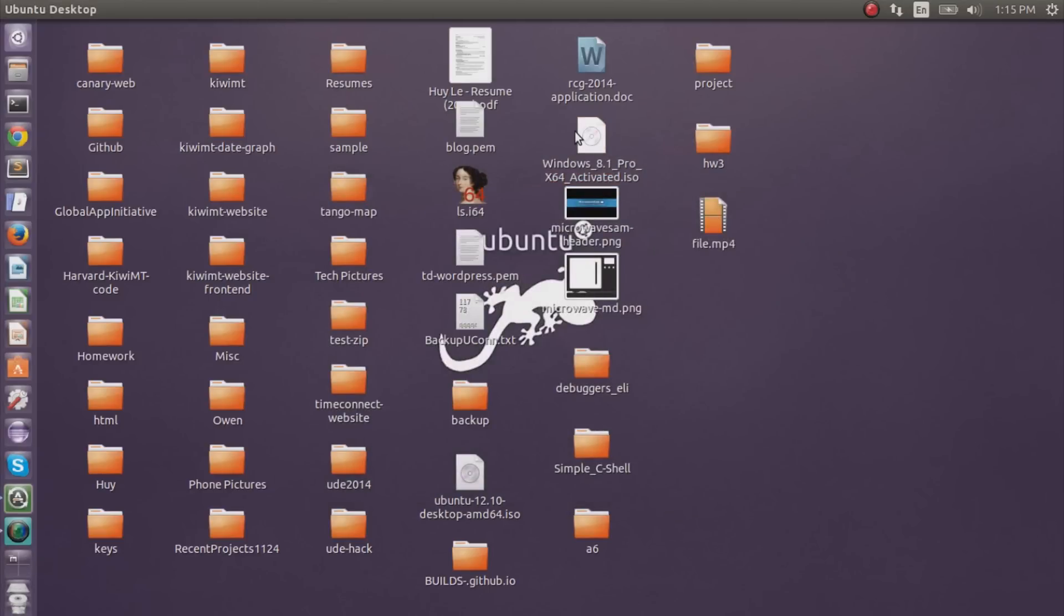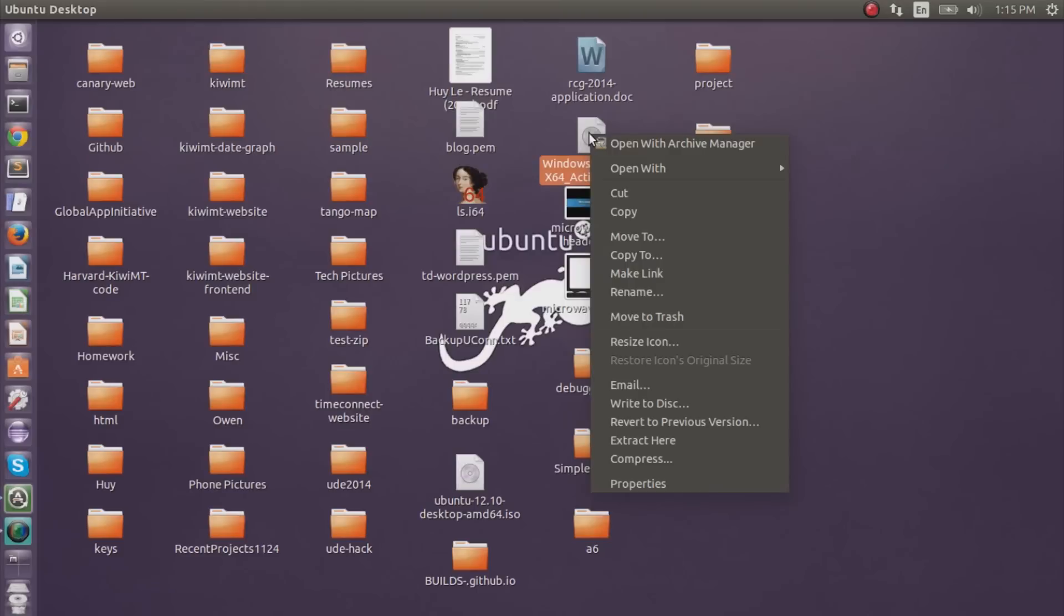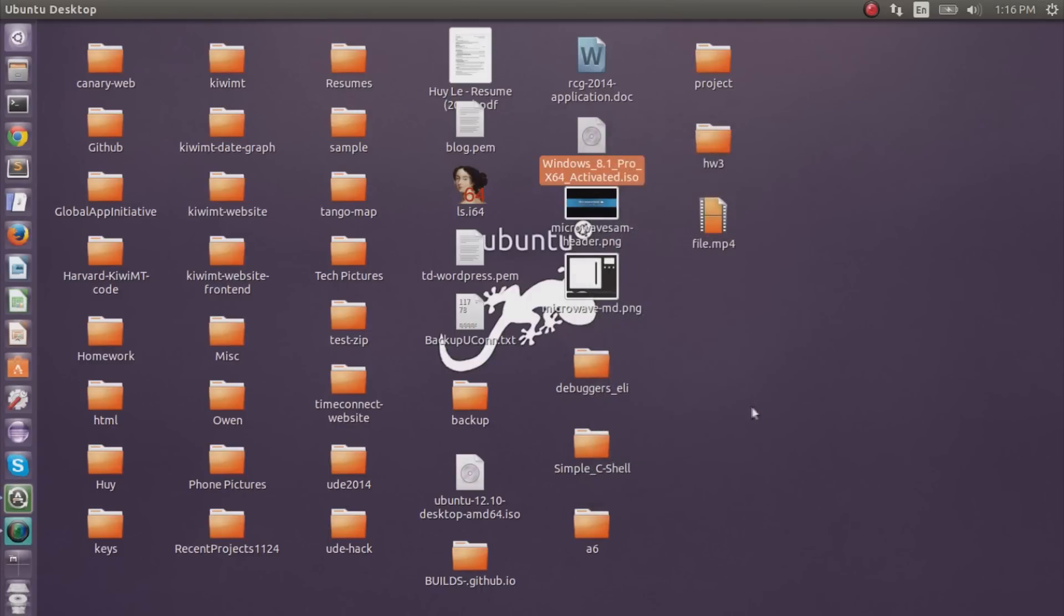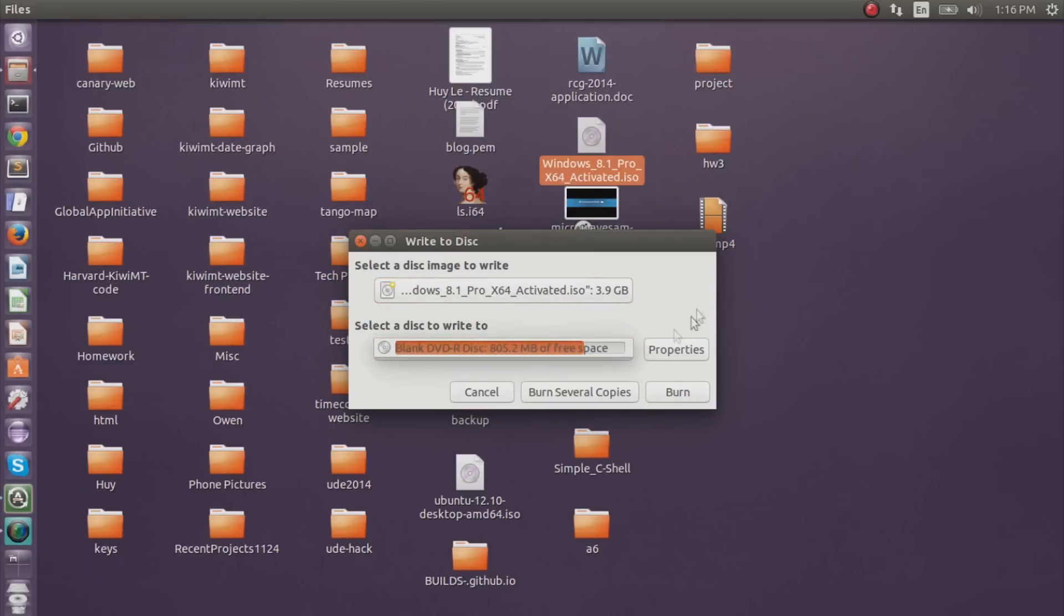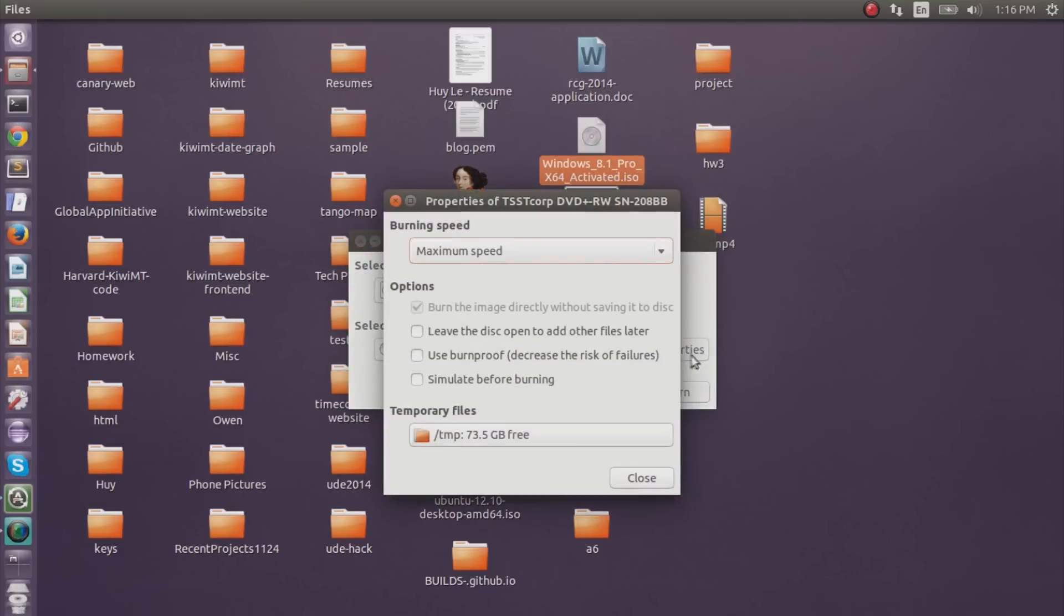And I'll right click the ISO on my desktop. And then there should be a write to disc on the right click. So you click on write to disc. Now select the disc image to write and select the blank disc to write to. So there's only one blank disc in the properties.